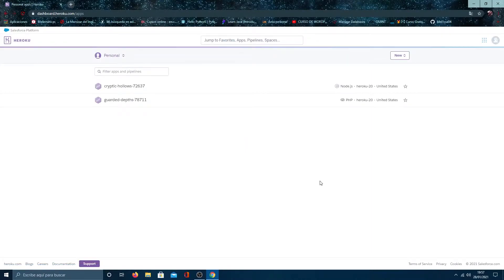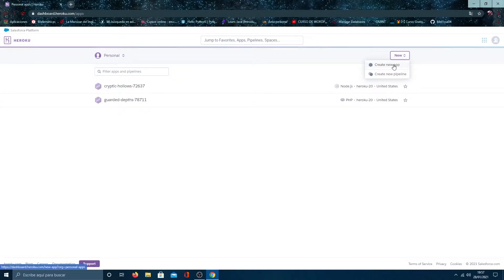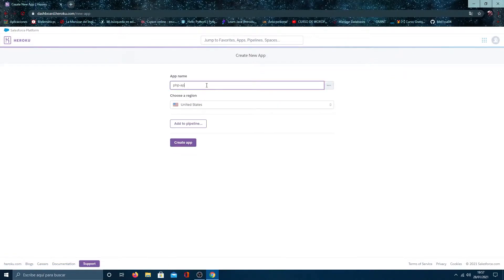Click on login. Once we are inside, click on new and create a new app.